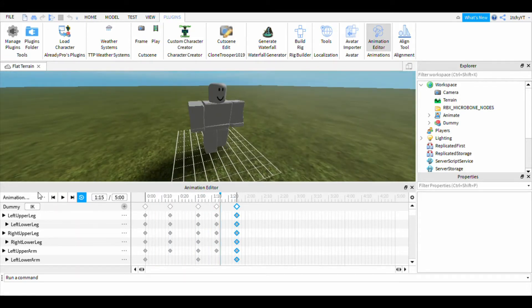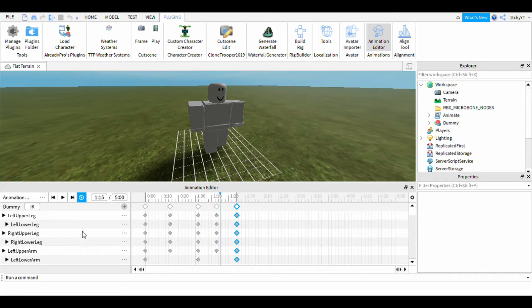When you guys are done, click on the three dots and then click on Export.